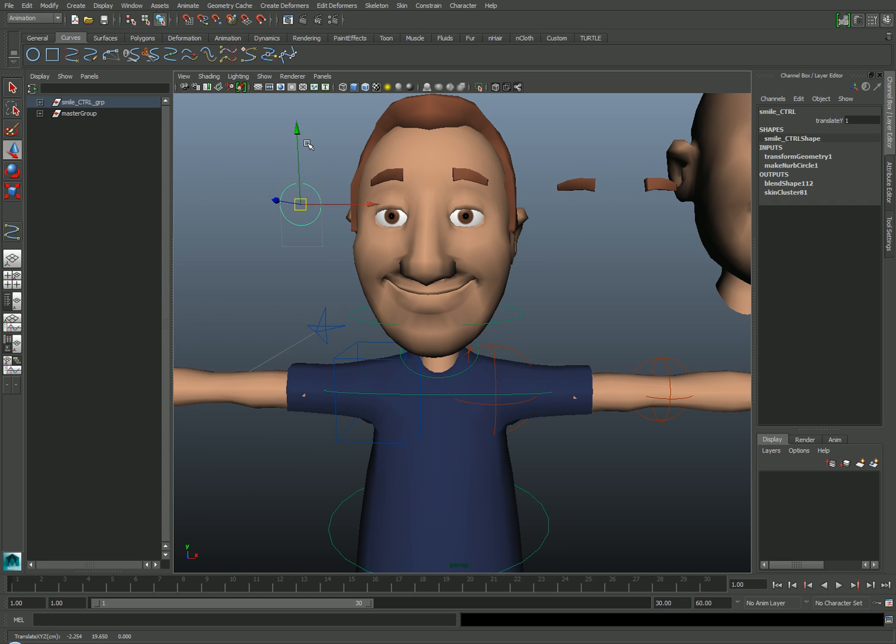So this is really just the tip of the iceberg for facial rigging, but if you're interested in learning more, check out my other YouTube videos or my courses on lynda.com. Thanks for watching.